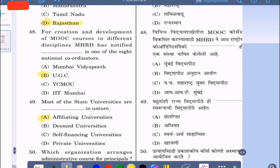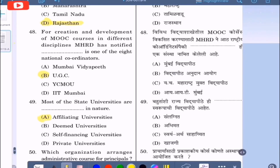Question 48: For creation and development of MOOC courses in different disciplines, MHRD has notified dash as one of the eight national coordinators — option A: Mumbai Vidya Pit, option B: UGC, option C: YCMOU, option D: IIT Mumbai. The correct option is UGC, that is option B.